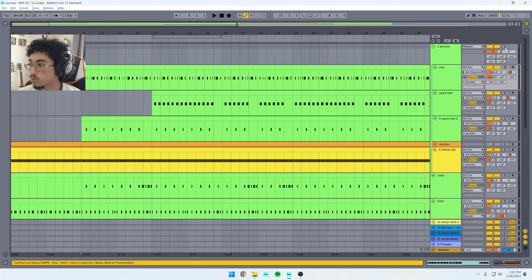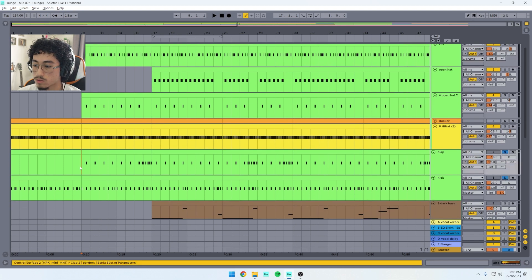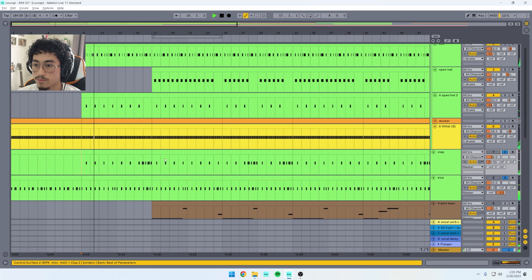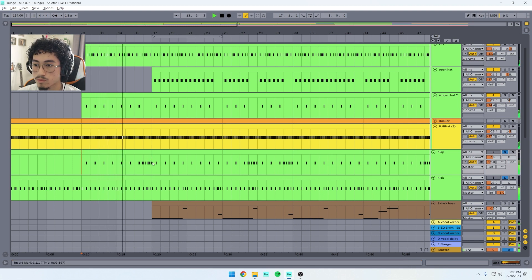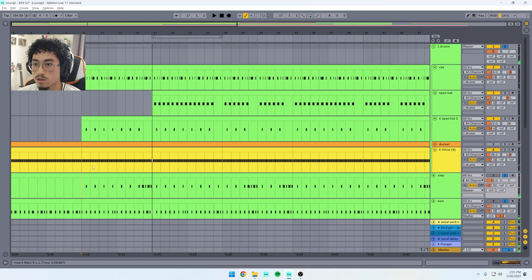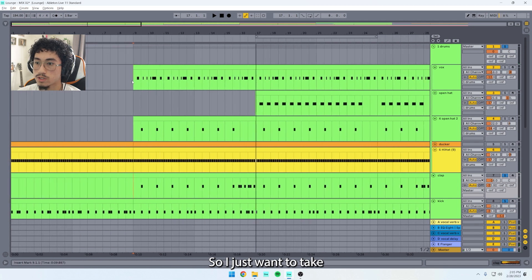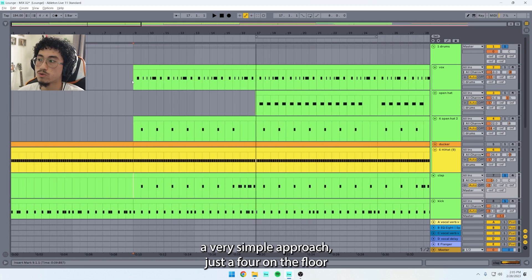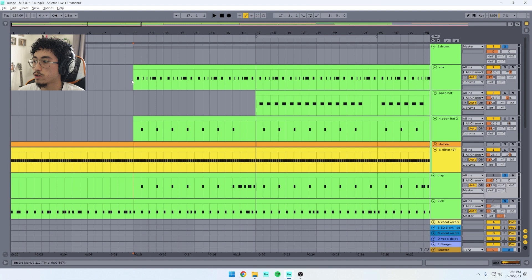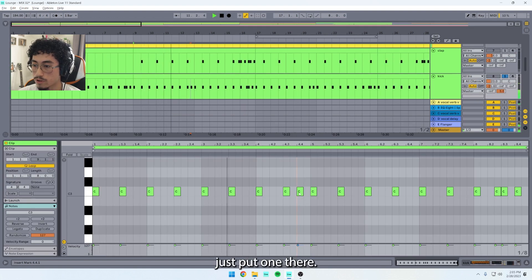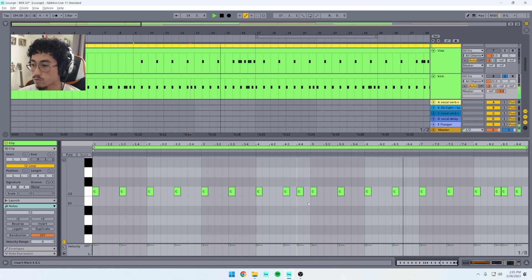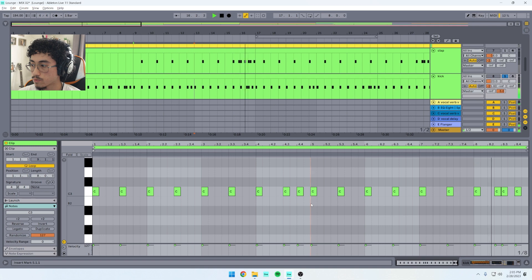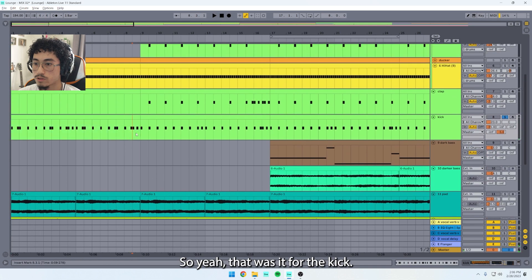I'm going to start with the drums and I'm going to play them first. I just wanted to take a very simple approach, just a four-on-the-floor type of drum pattern. So yeah, that was it for the kick.